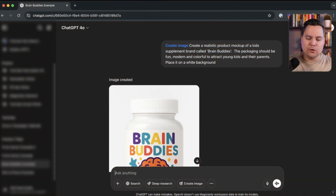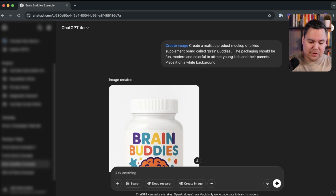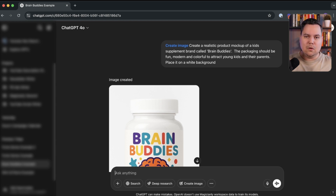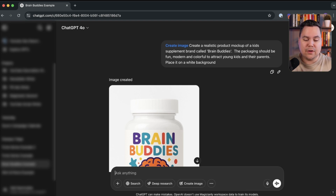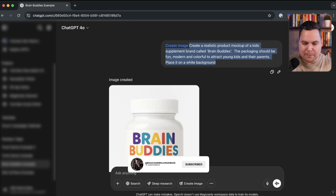The first use case I want to show you with ChatGPT's image generator is starting a new e-commerce brand — a kids supplement brand called Brain Bodies — where I don't have any content to share. So I asked ChatGPT to generate images for a starting point to build the store. My prompt was: create a realistic product mockup of a kids supplement brand called Brain Bodies. The packaging should be fun, modern, and colorful to attract young kids and their parents, placed on a white background. That was the only prompt, and I'm using the ChatGPT 4.0 model.